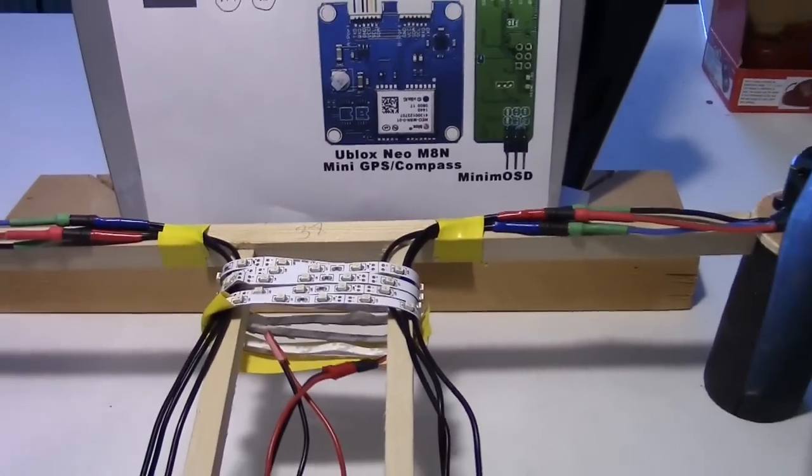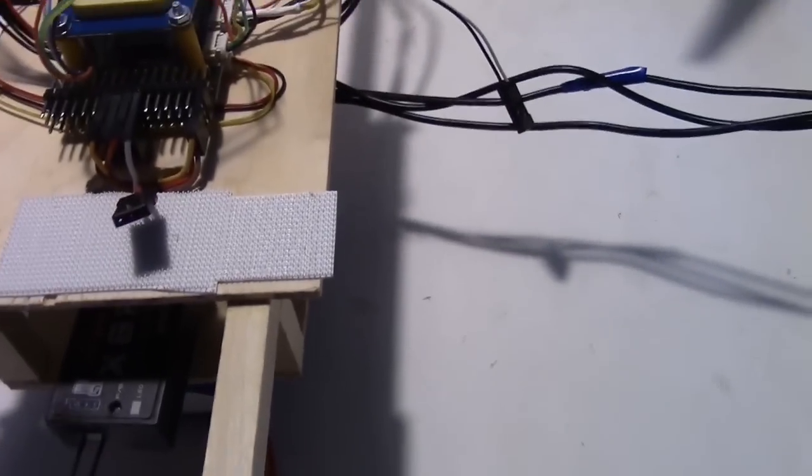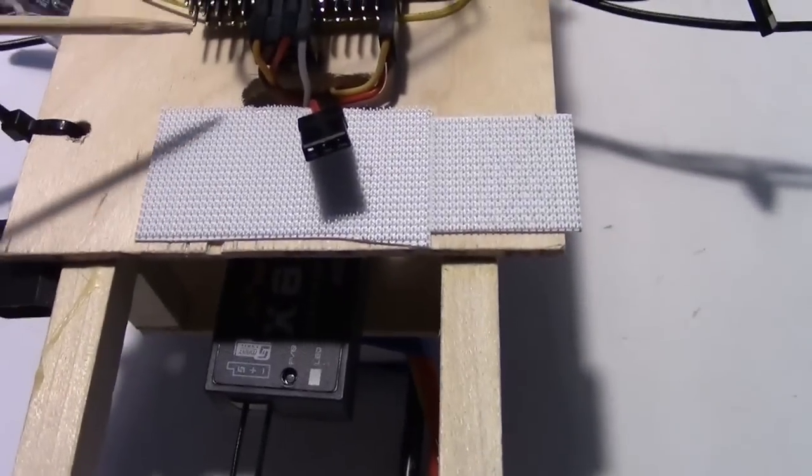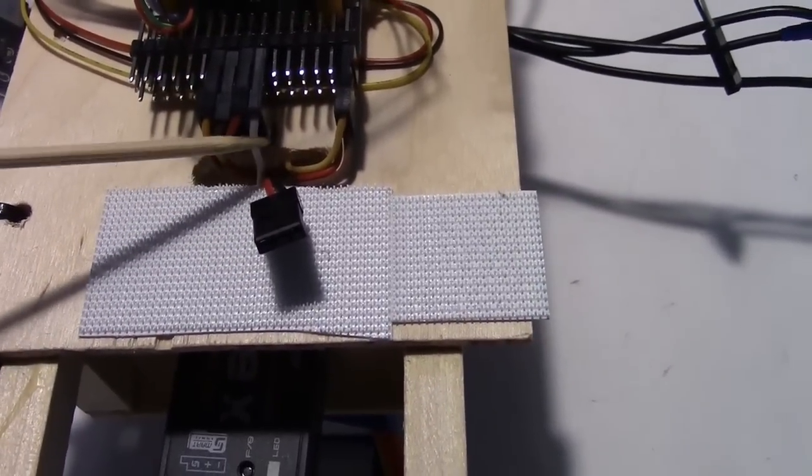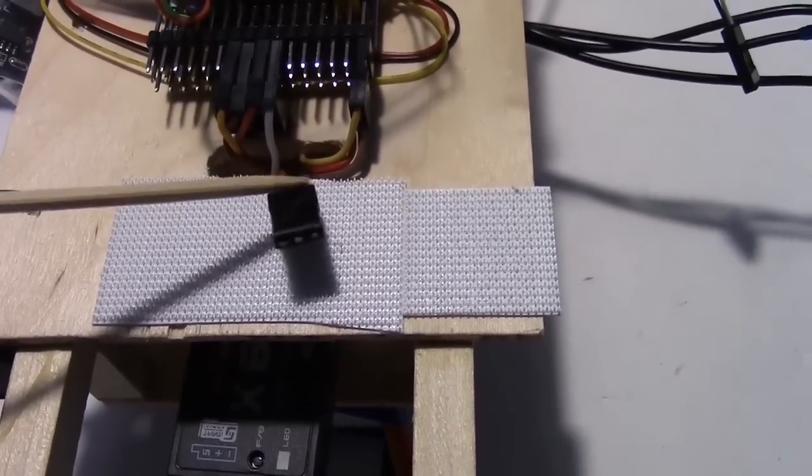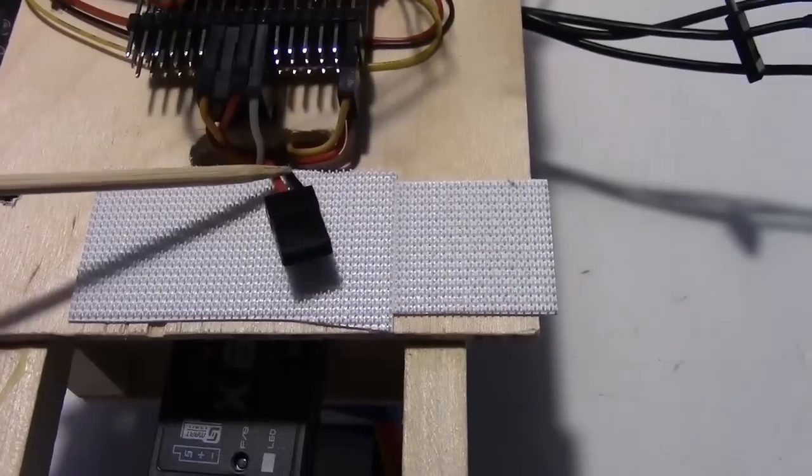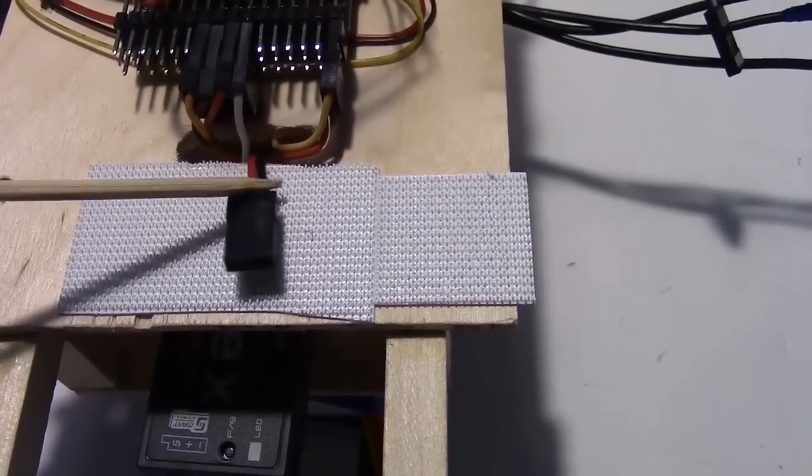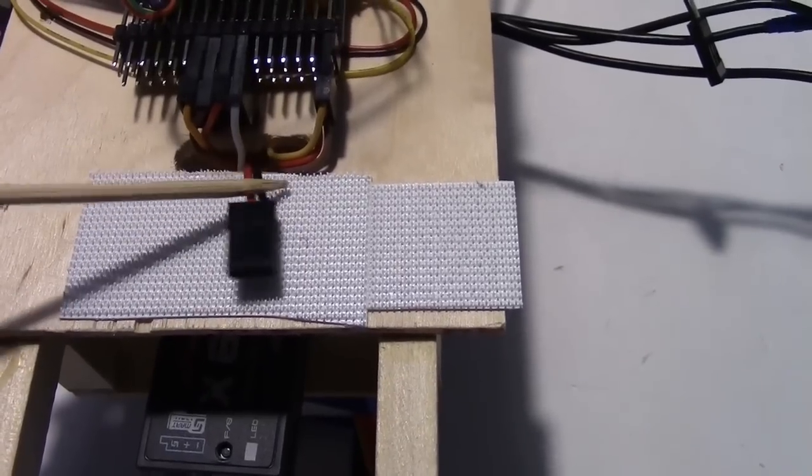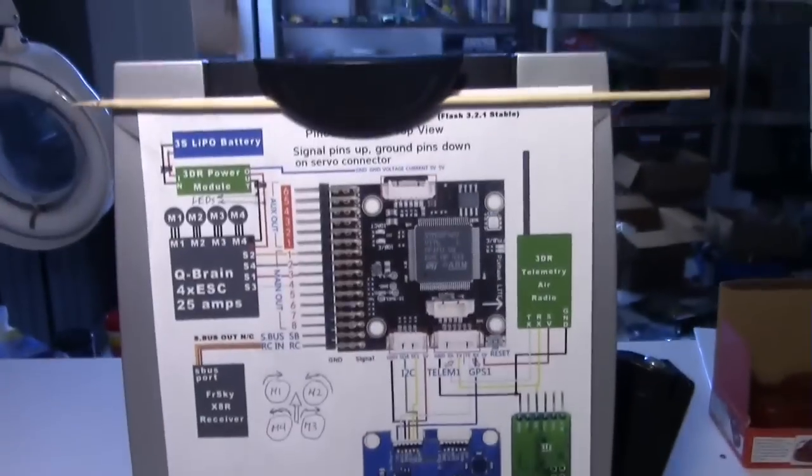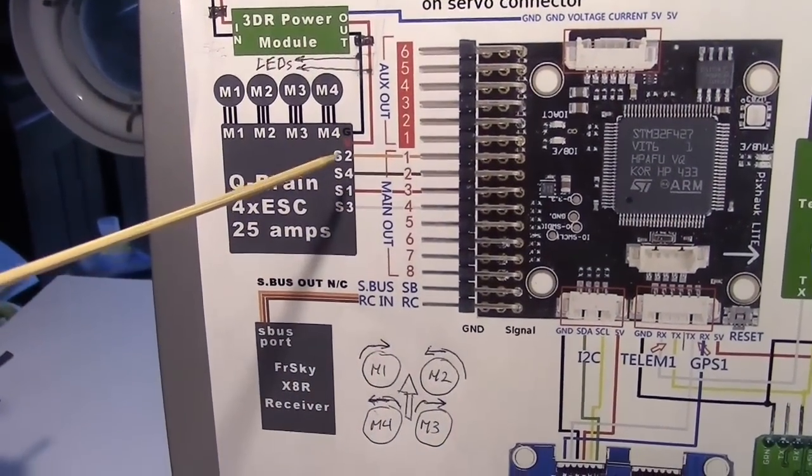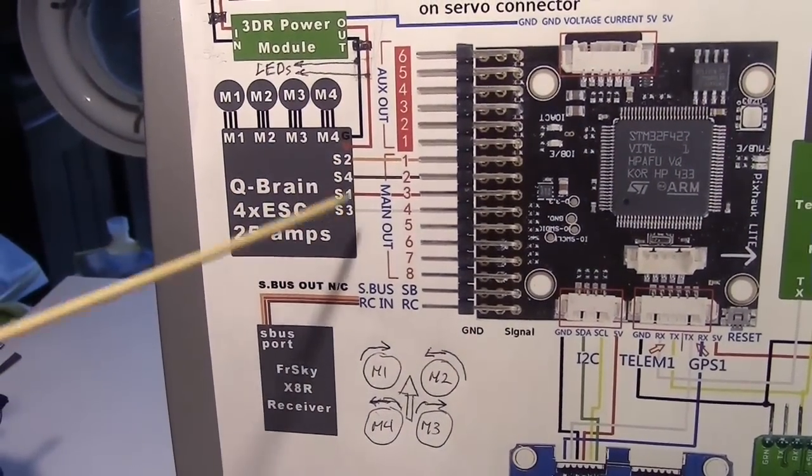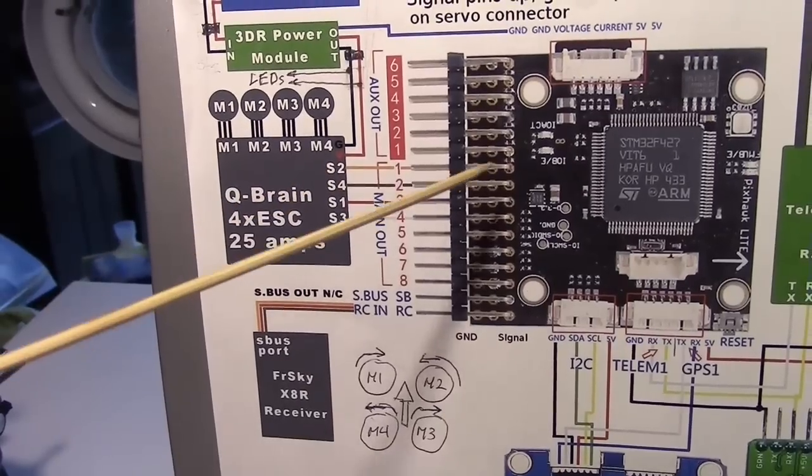Next thing we want to look at is the Q-Brain motor input. These are the outputs, the four wires going to the Q-Brain. There's also a red and black wire providing voltage and ground from the Q-Brain but I'm not using that so I just have it laying there. Those wires are represented right here.